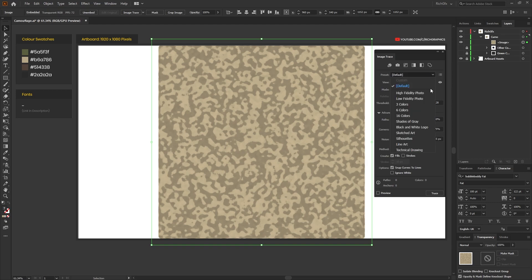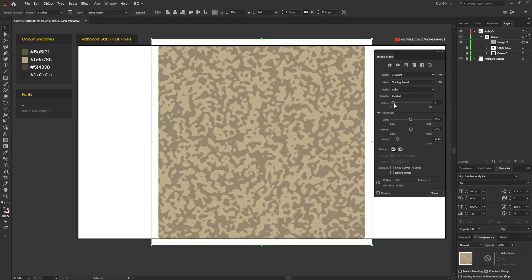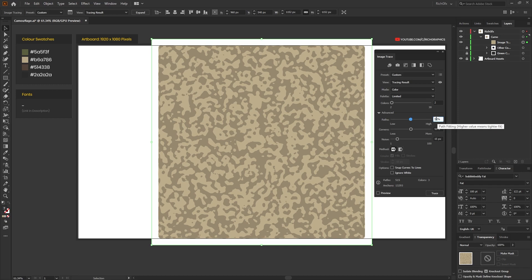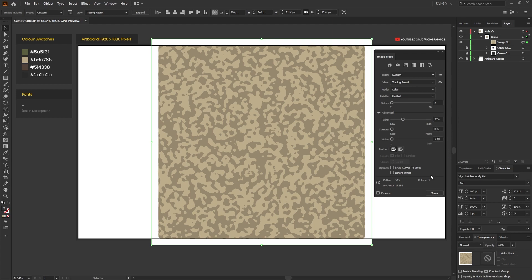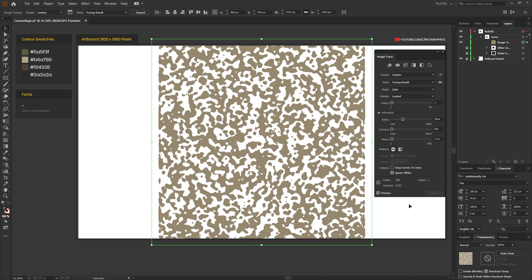For now I'm going to leave the Preview option unticked and then I'm just going to apply the following settings. So the preset you want to use is three colors, the number of colors you want to use you want to change to two, the paths we want at around 30%, and then the corners and noise we can just move those all the way to the beginning, so zero percent and one pixel, and then we also want to put a check in the Ignore White option.